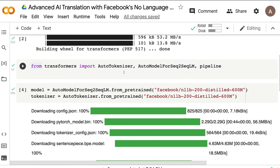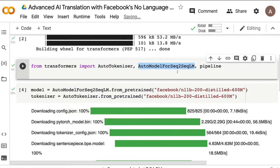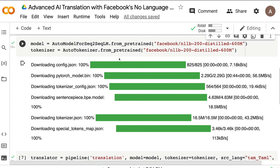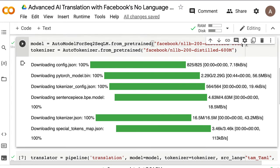The next step is to load three things: AutoTokenizer, AutoModelForSeq2SeqLM, and pipeline. The pipeline is required because the task we are performing is not typical text generation — we are doing translation. Hugging Face's pipeline lets you select a specific NLP task and easily use pre-trained models. We're going to use the pipeline to select language translation as a task and then use the NLLB model.